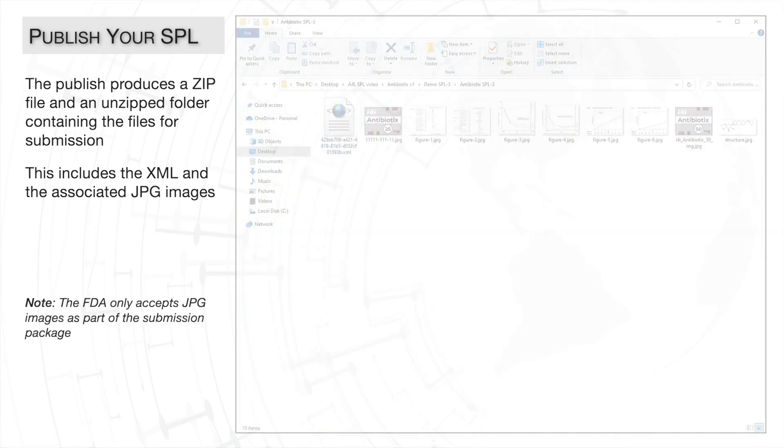Note, earlier in the video, I said you can insert images of any format such as JPEG, PNG, or even PDF.